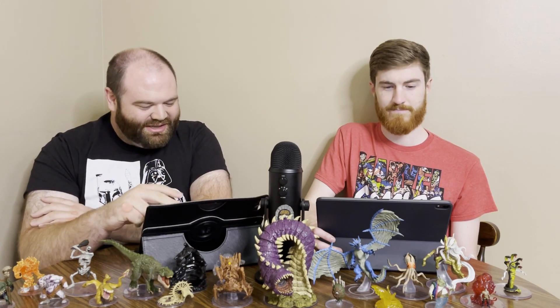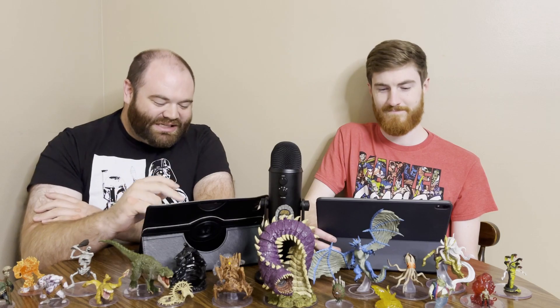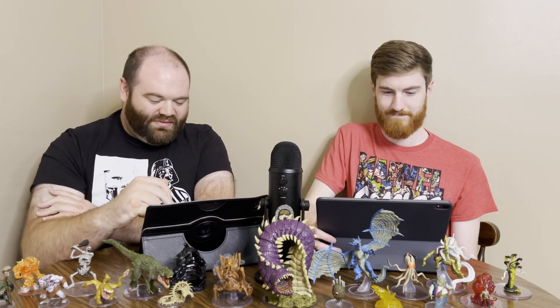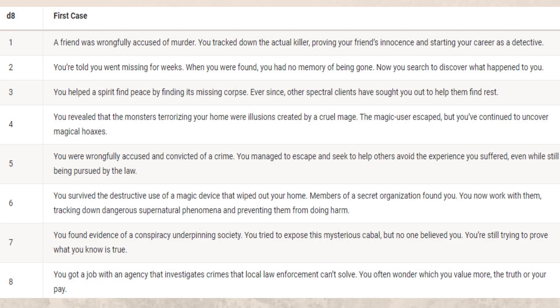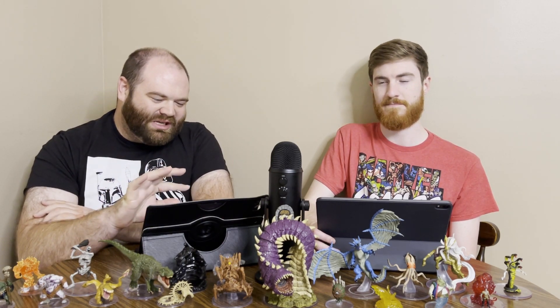And speaking of the whole first case, it has a Path to Mystery section that gives you ideas for what got you started as an investigator. For example, you got a job at an agency that investigates crimes local law enforcement can't solve — and you often wonder which you value more, the truth or your pay. These are interesting flavor ideas, and of course you can make up your own or blend a couple together.